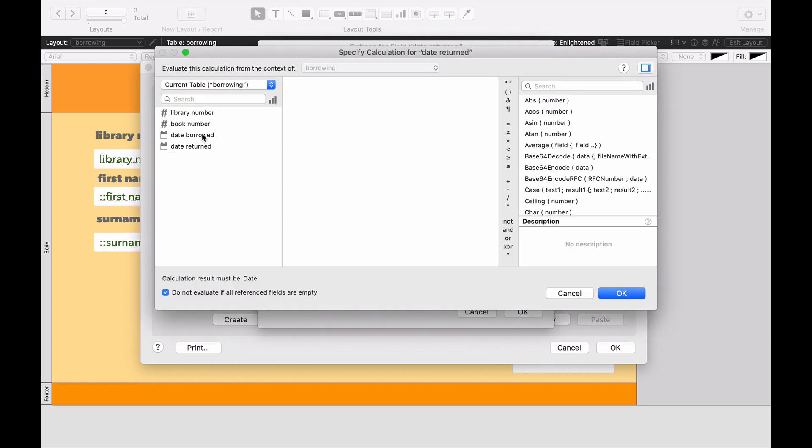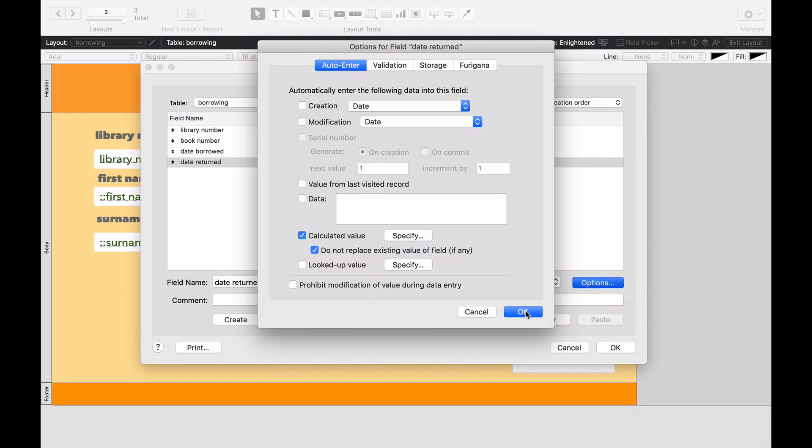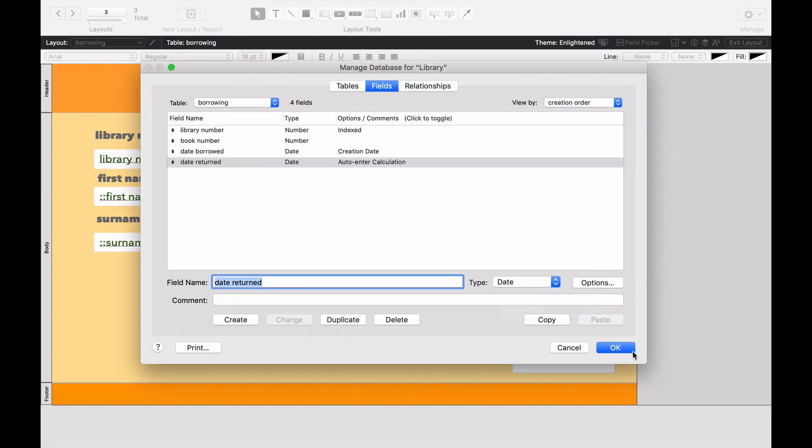What we're going to do is we're going to take the date borrowed, double-click that. We're going to go over to the right and click on the plus sign. And then we're just going to write the number 14, so 14 days. We're going to press OK, OK, and OK.